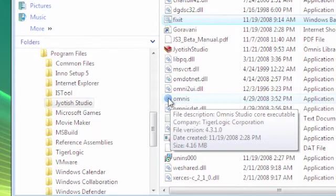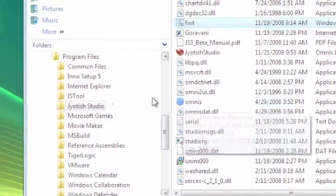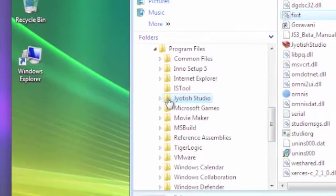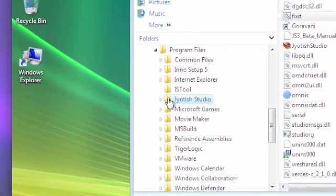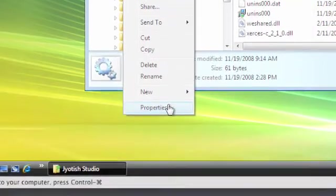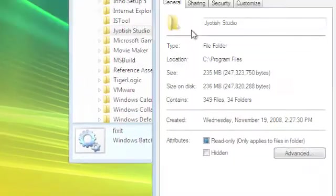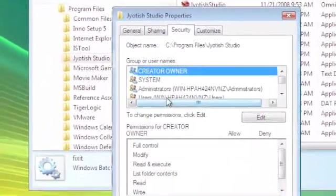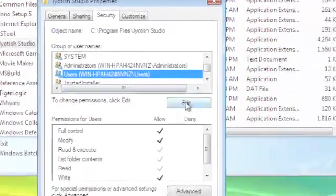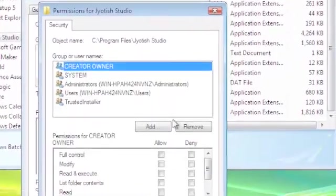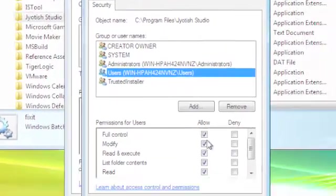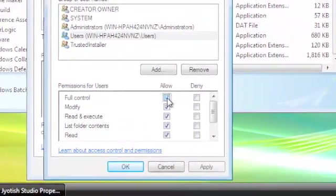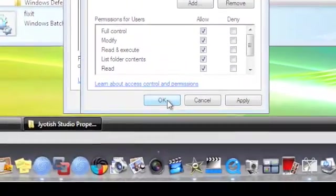So it's just a matter of opening Windows Explorer or any way you can find the Jyoti Studio folder that's in Program Files on your drive, highlight it, do a right-click, then do Properties, then go to Security, highlight the user, click Edit, and then check the user again. Make sure full control is checked, hit OK.